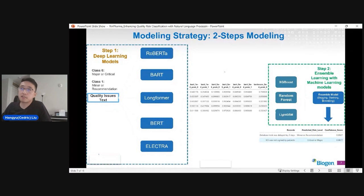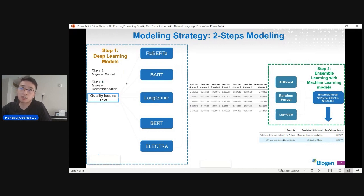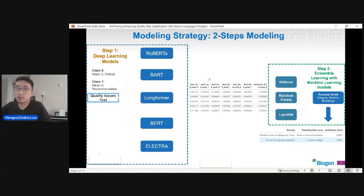Now I'll talk about our modeling strategy in more detail. We took a two-step approach. Step one is the deep learning process. Our input data is a quality issue in free text format, and we formulate the problem as a binary classification problem: class zero means the issue is minor, major, or critical; class one means it is a manual recommendation level issue. We tested a bunch of deep learning models like RoBERTa, Longformer, and others, and we did transfer learning with our internal data. For each quality issue text, each fine-tuned model generates a pair of probabilities — the probability of being classified as major versus minor.